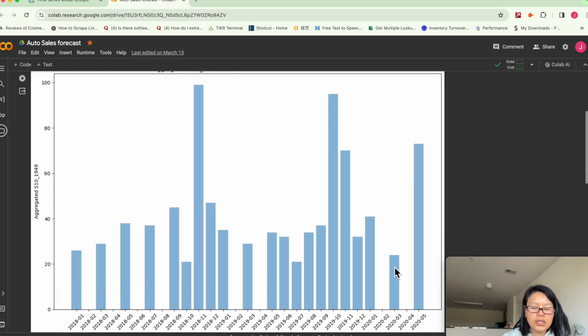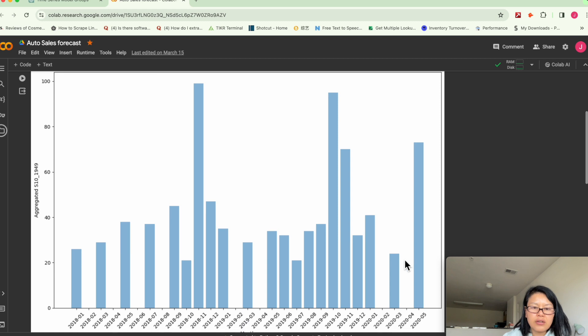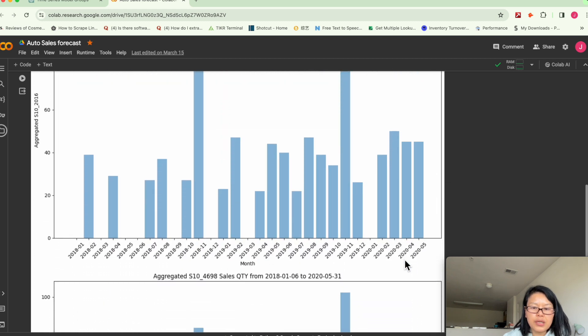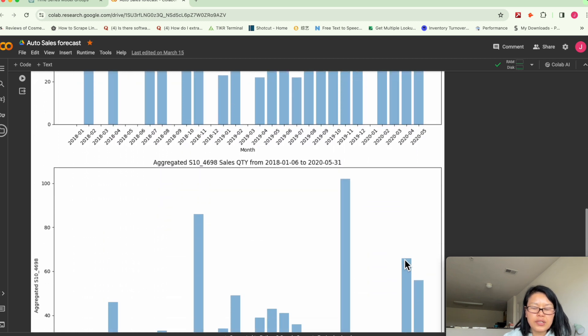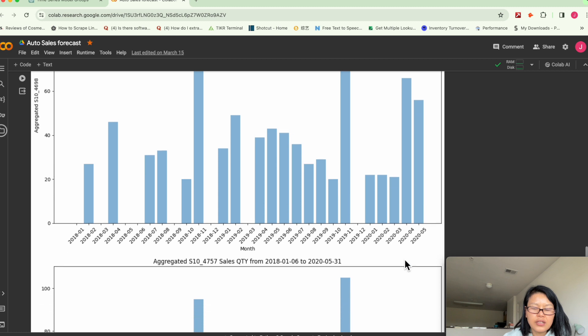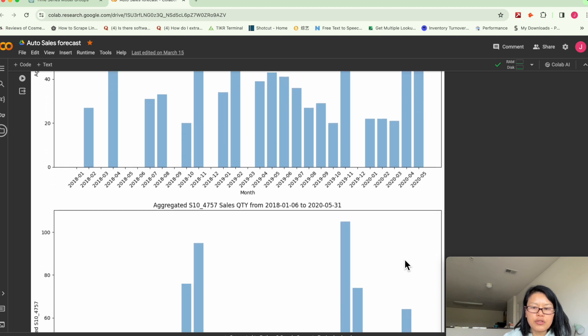Yeah, you can see all the quantity sales quantity spiked during November to December. So they probably had some kind of promotion.